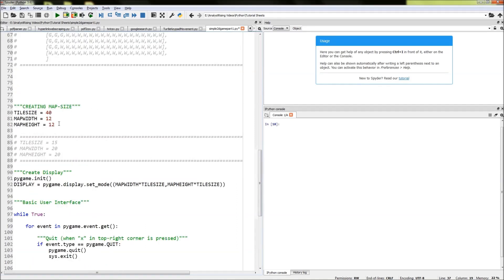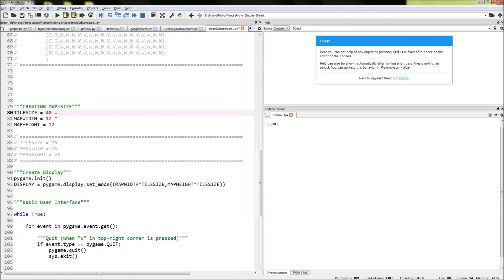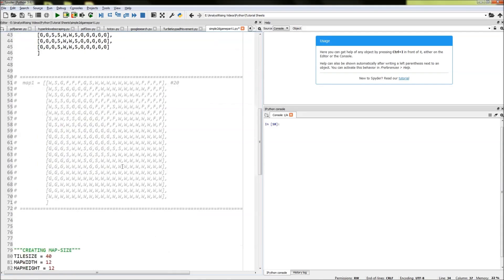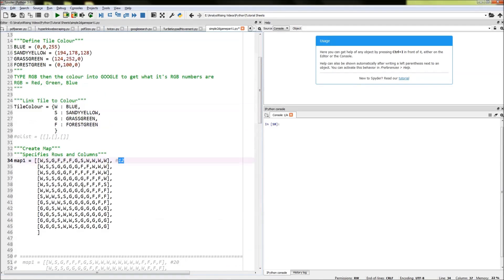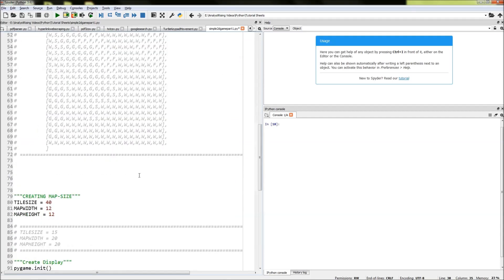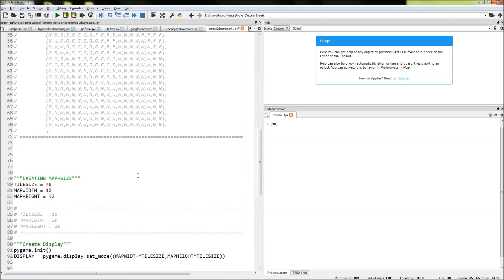First we need to create our map size. We've created three variables to make the code more functional. Those three are tile_size, which I've set to 40 for now; map_width, which equals 12 — linked nicely to our 12-column layout; and map_height, which is also 12, matching our 12 rows down. So that creates our nice square map display.